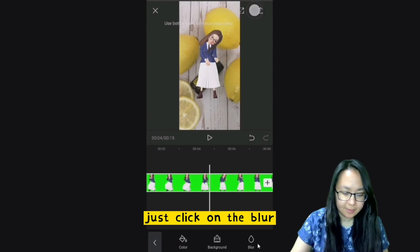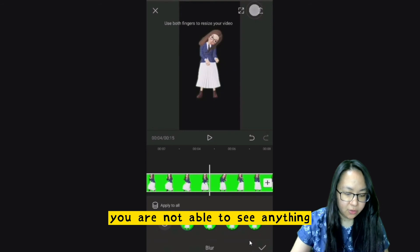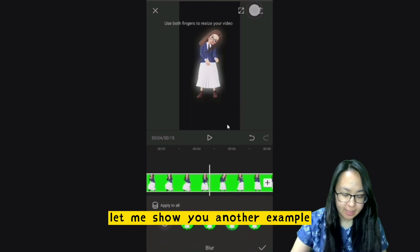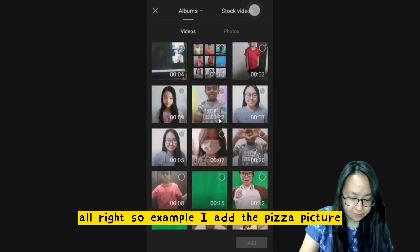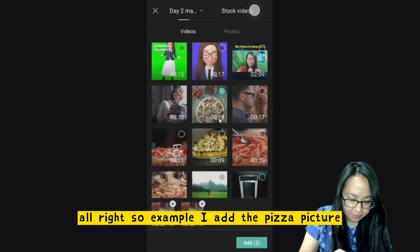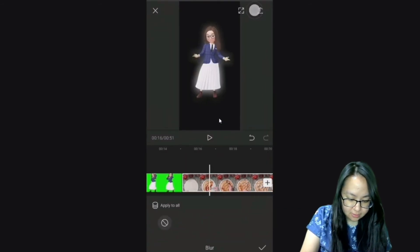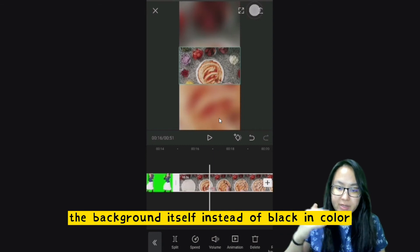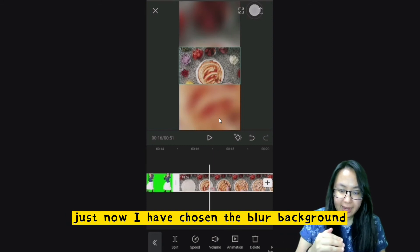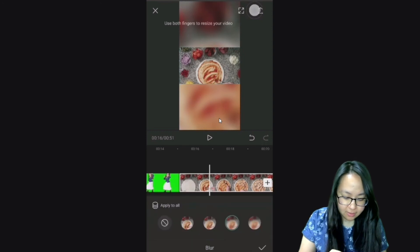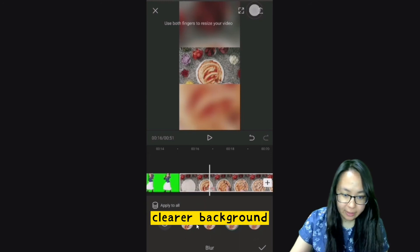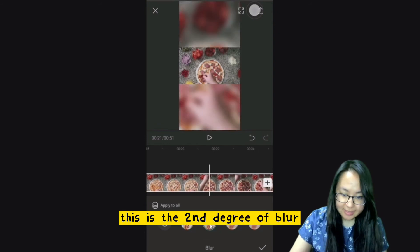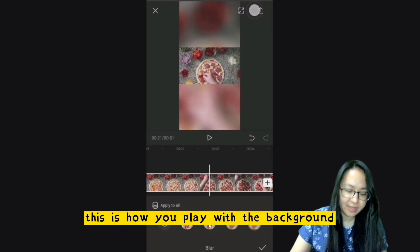If you would like a blur background, just click on Blur. The background itself is transparent, so you may not see anything. Let me show you another example — I've added a pizza picture. Since the pizza sizing is horizontal, you can see the background. There are different degrees of blur: first, second, third, and fourth. This is how you play with the background.